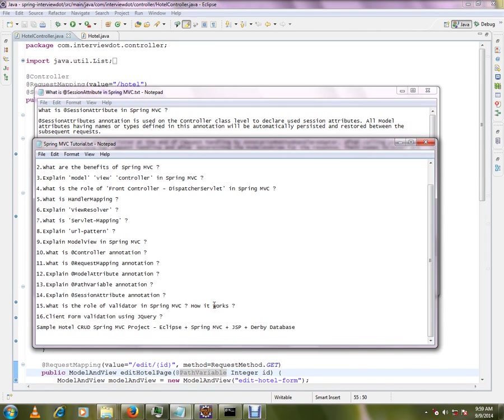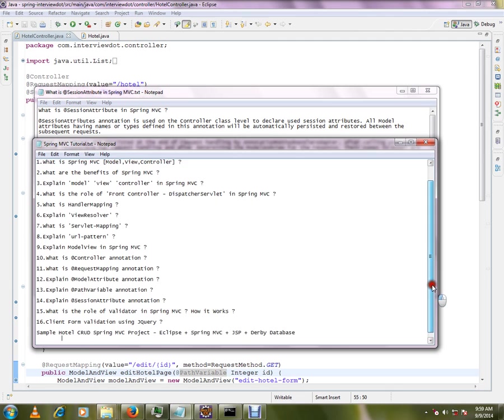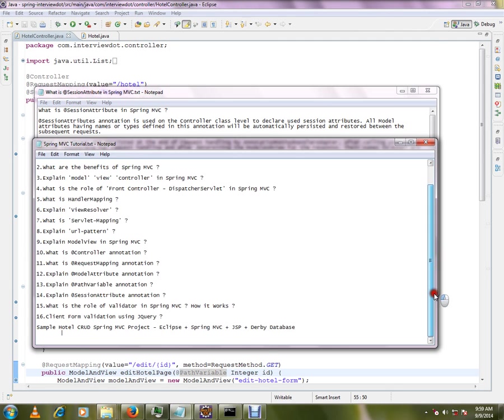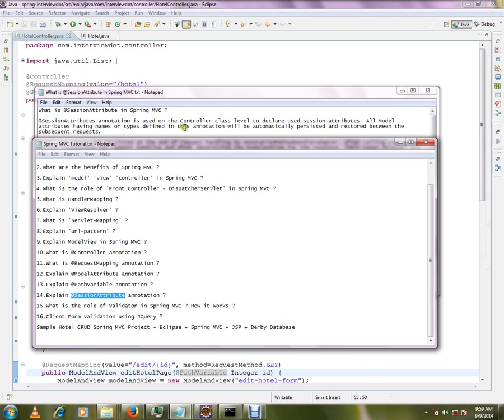Hi friends, this video is from MTB.com. Welcome to Spring MVC tutorial. In the previous video we saw about pass variable. In this video I'm going to talk about session attribute in brief.